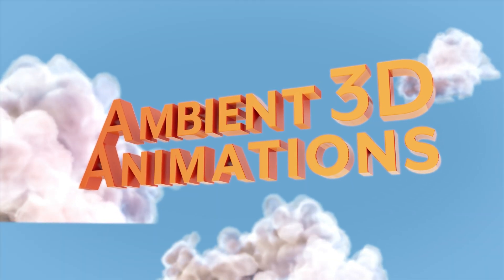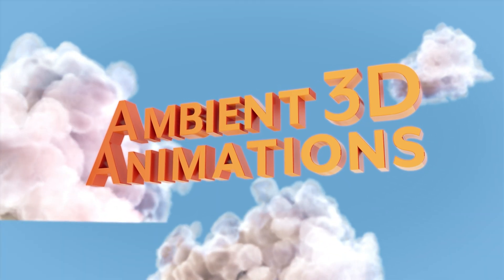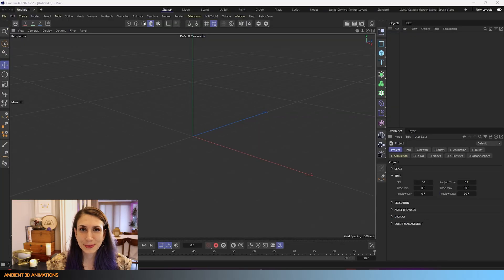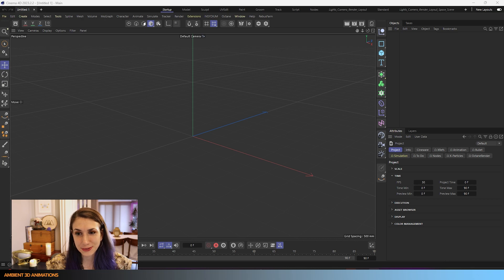So let's jump into Cinema 4D and show how Normal Rotate works. So here we are inside of Cinema 4D.